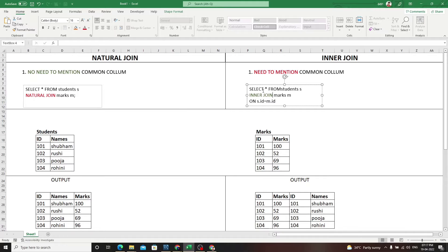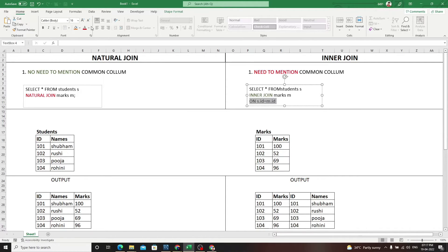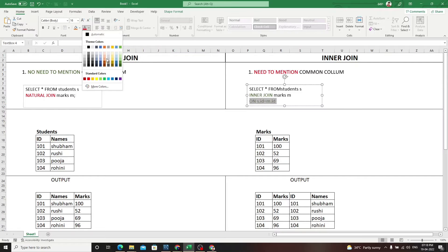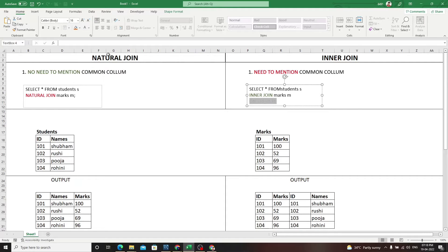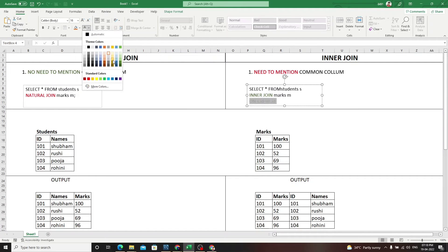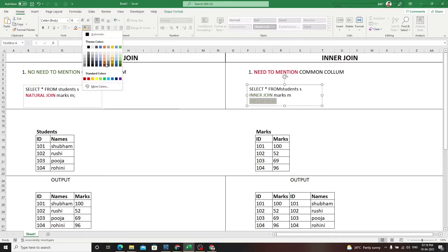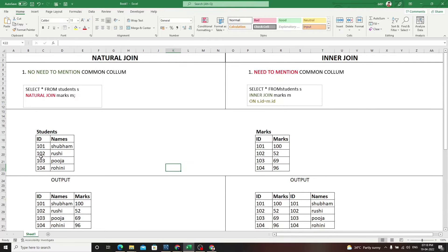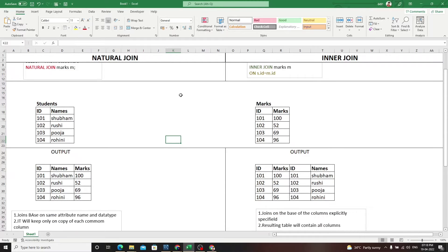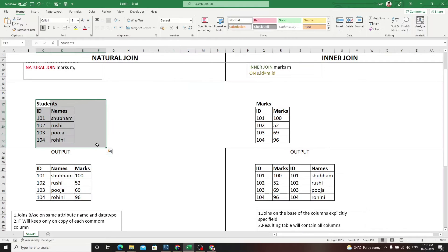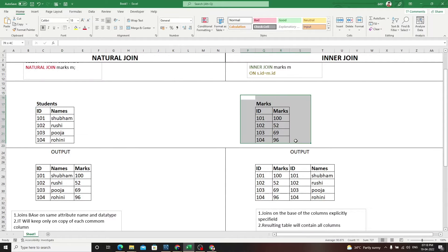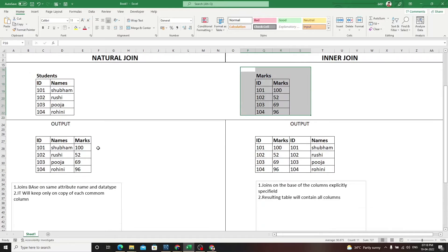In inner join, we need to write SELECT * FROM students INNER JOIN marks, and we need to specify this common column. This common column is really necessary. So let's go to our example.